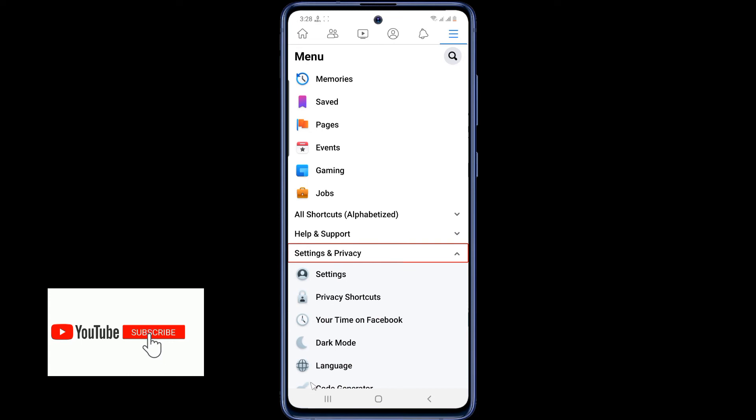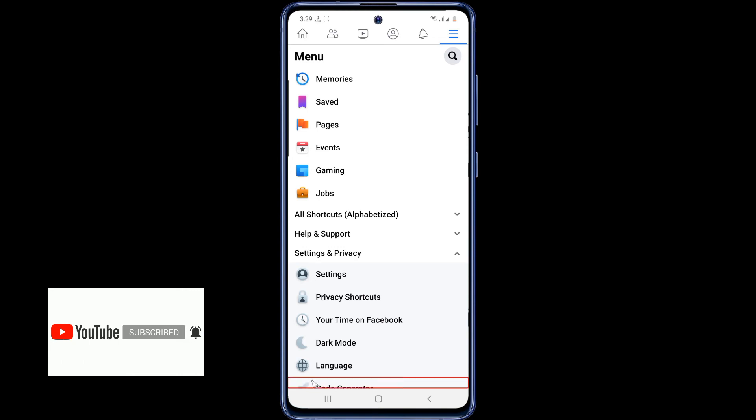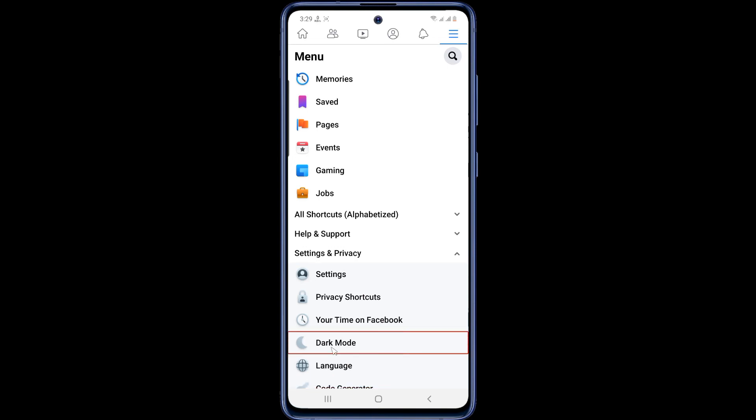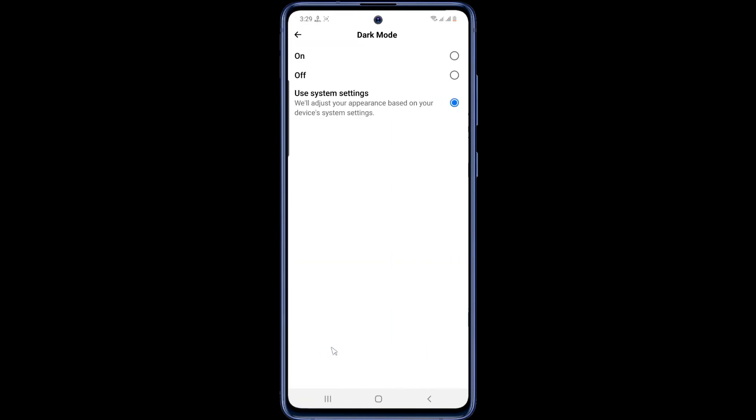As you can see here, a new option, dark mode, has been added. Now tap on the dark mode option. Then turn on dark mode.